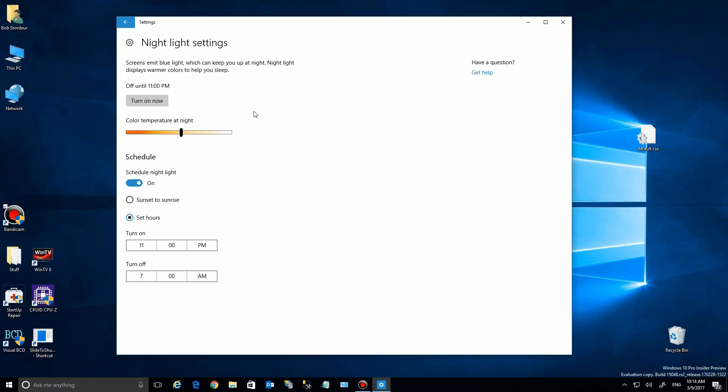But that's the blue light setting in Windows 10 Creator Update.